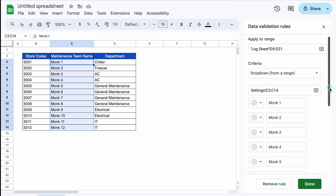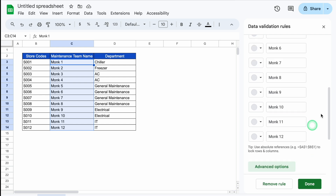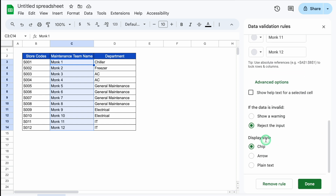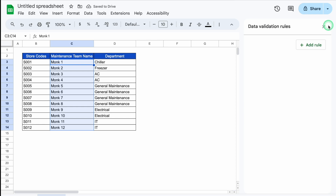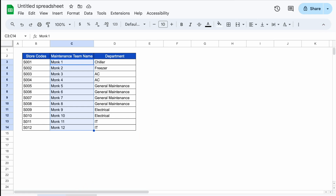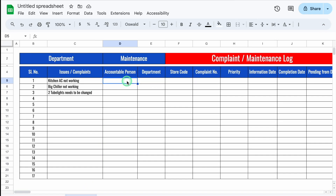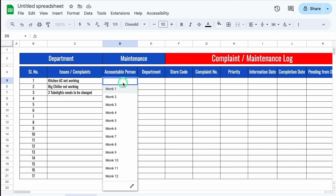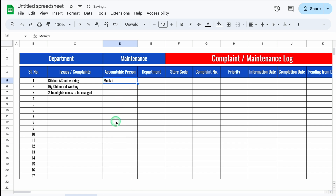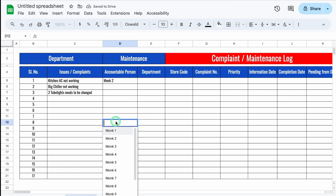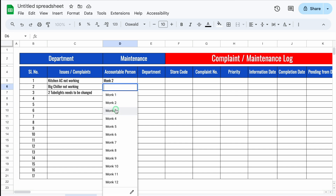Going to Advanced Options and Display Style — we have Chip, Arrow, or Plain Text. We will keep it as Plain Text and click Done. We'll close this and come to the Log Sheet. The drop-down is not immediately visible, but when we double-click, the names of all people are visible. I'll select a name and verify — double-clicking any cell shows all the names.